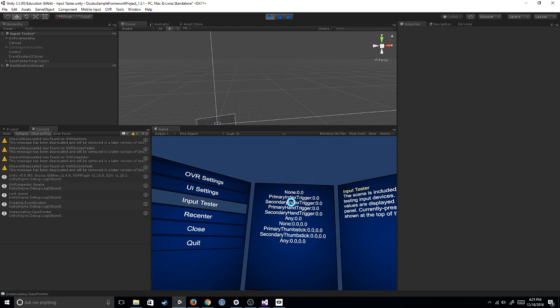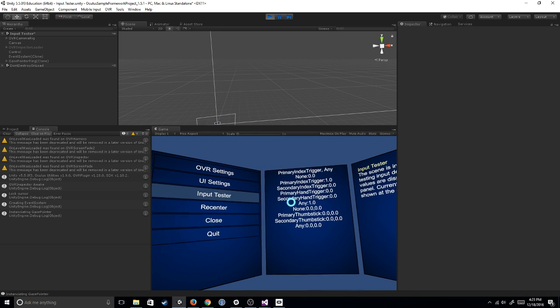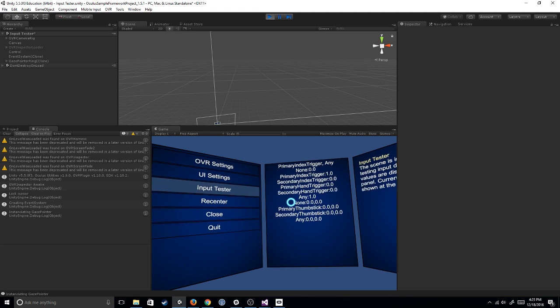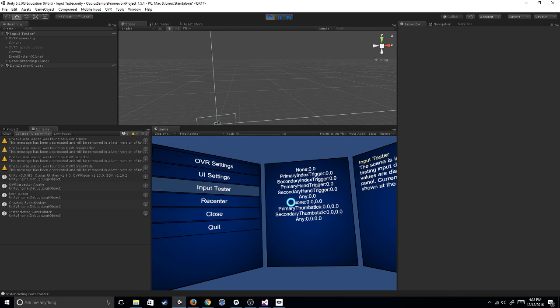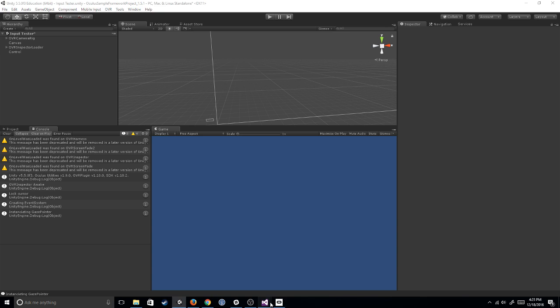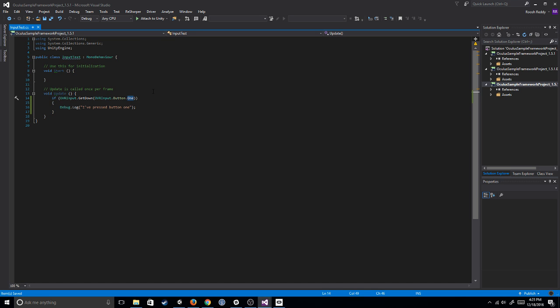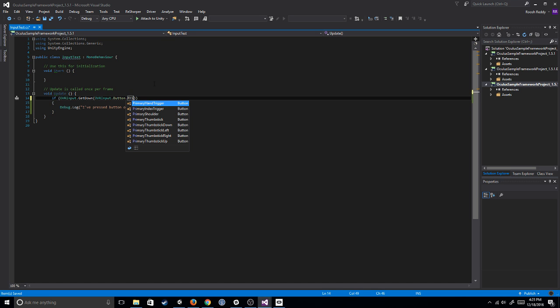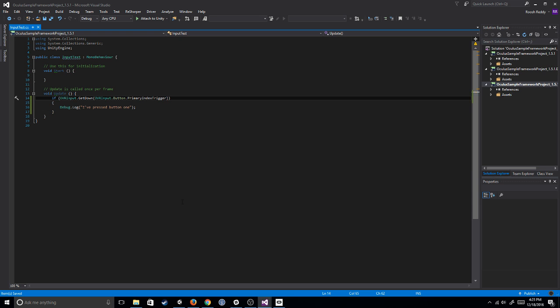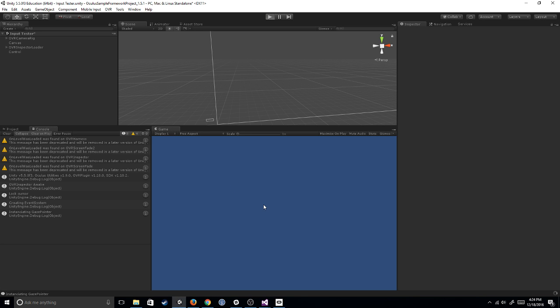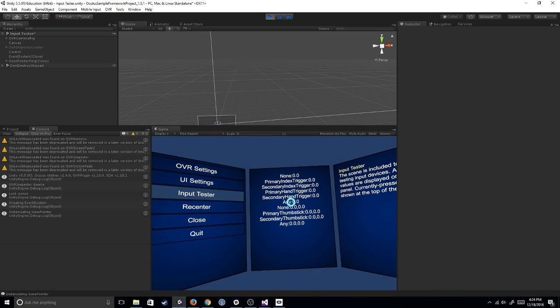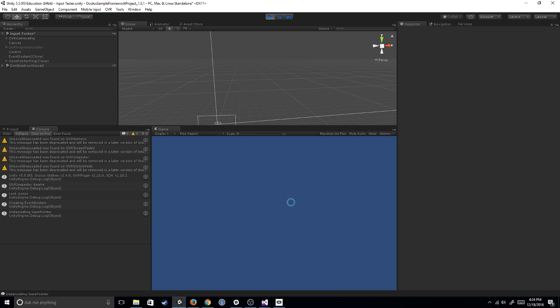Since you can see the trigger is primary index trigger, now you can just say, okay, well, now that I know the primary index trigger is the one I want, I can go here, and I can say, obrinput.button.primaryindextrigger, boom. And now if I hit play again, all I have to do is press that primary index trigger, and boom, I've pressed the button.